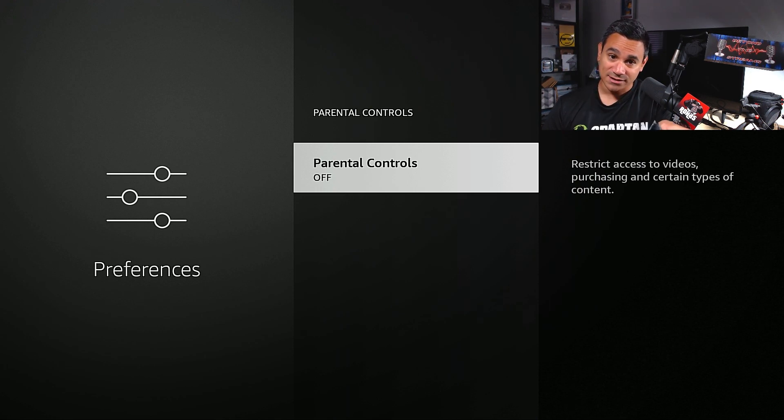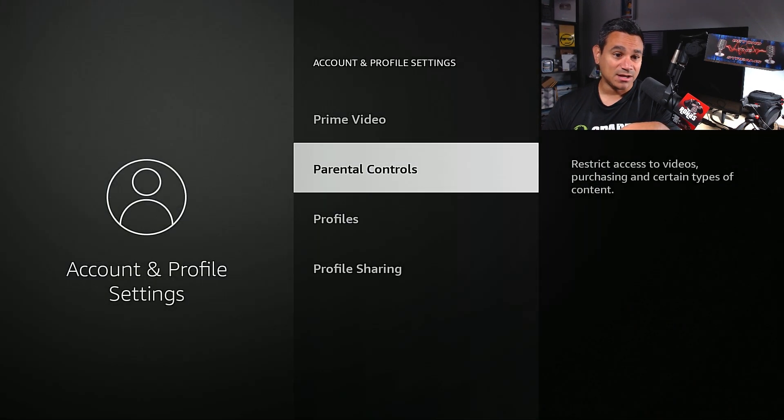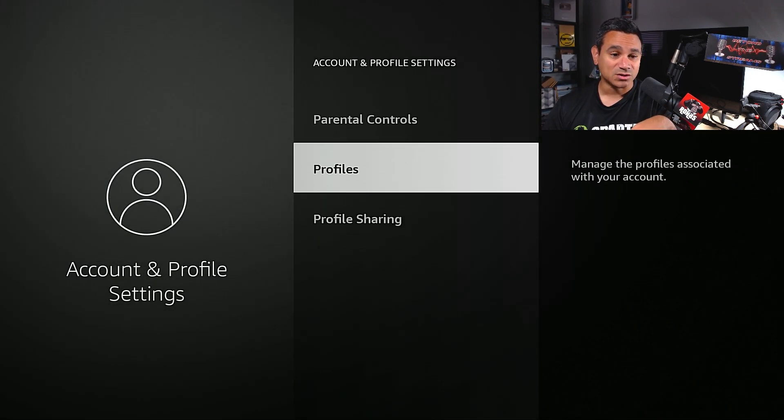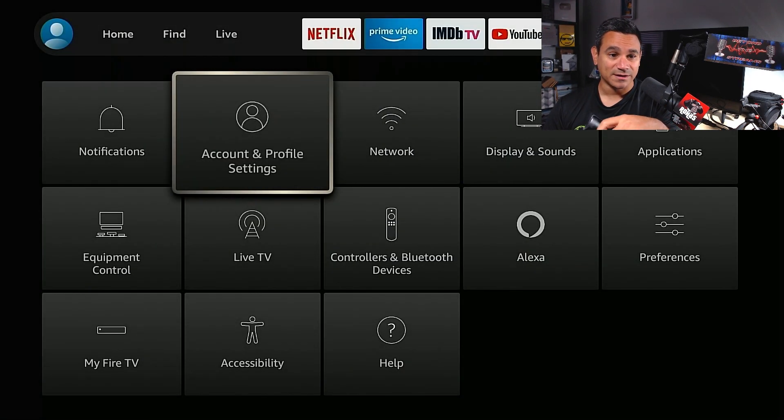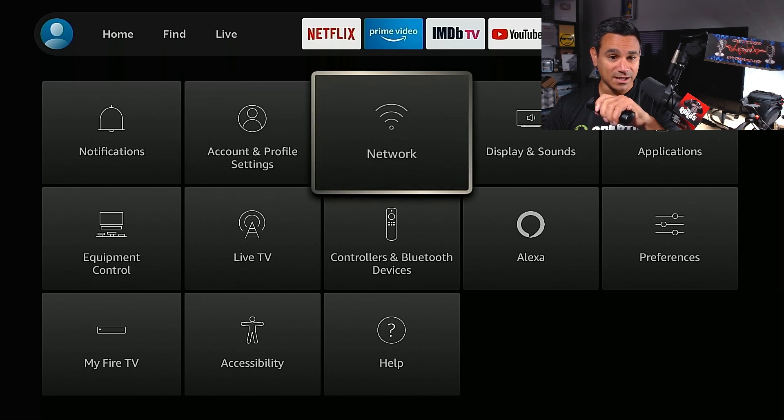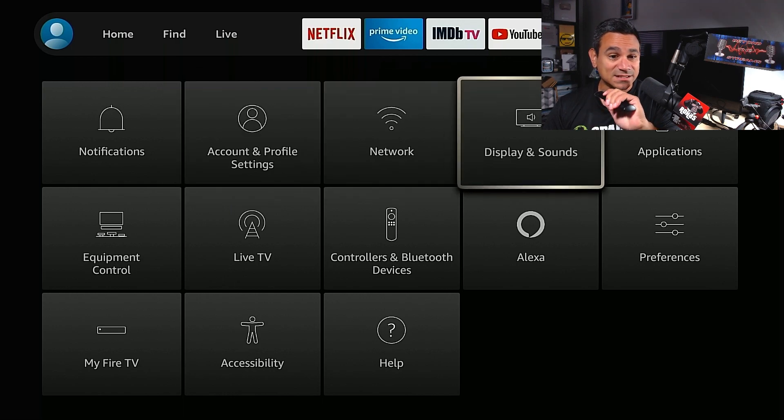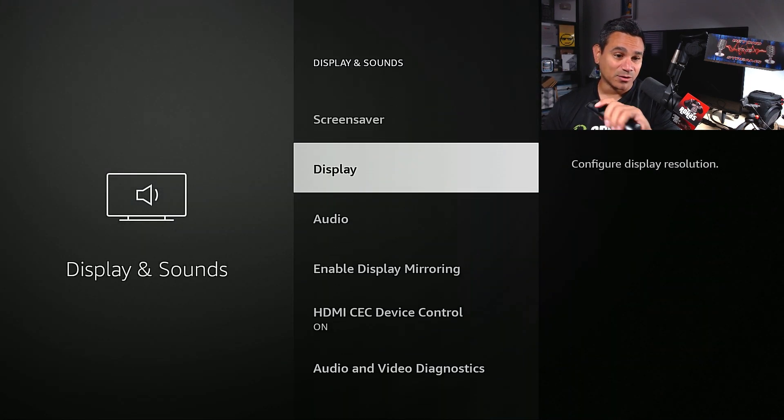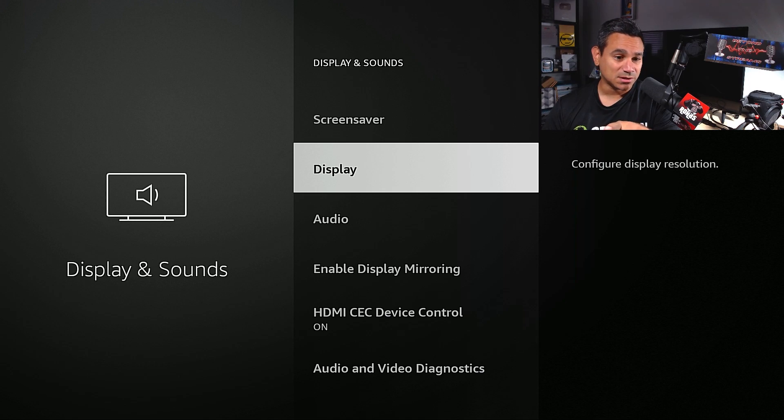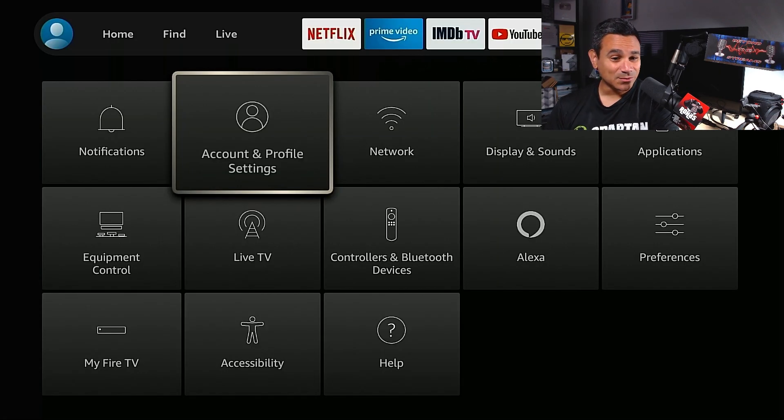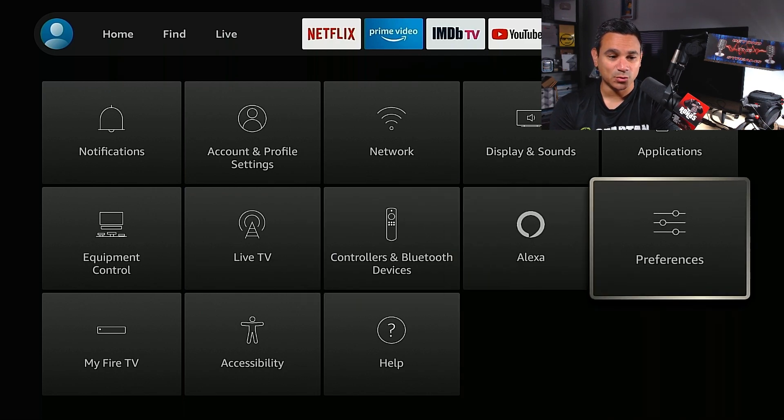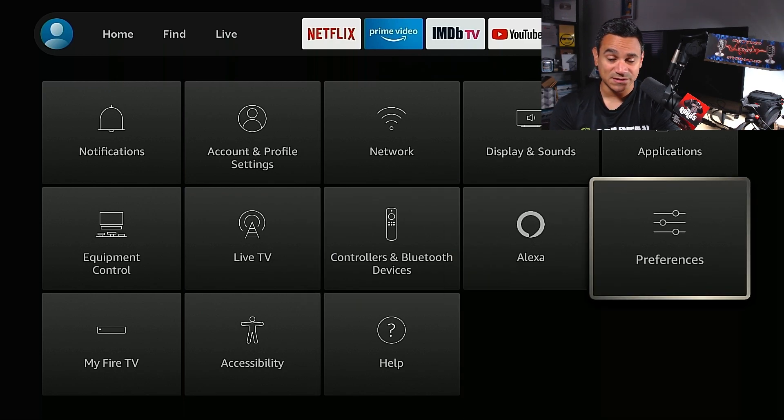Profiles, if you want to do that too, you can manage your profiles. Display and sounds. Now the next thing we're going to do is we're going to come down here to preferences.